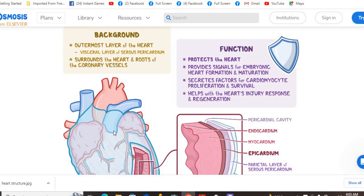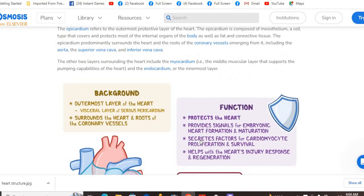The epicardium surrounds the whole heart and it is smooth. Different vessels are coming out of your heart — this red one is the aorta. This is the systemic aorta, and this is the pulmonary artery. The pulmonary artery takes blood to your lungs. The epicardium protects the heart, provides signals for embryonic heart formation and maturation, and secretes factors for cardiomyocyte proliferation and survival. The myocardium contains the muscles and helps the heart injury response.